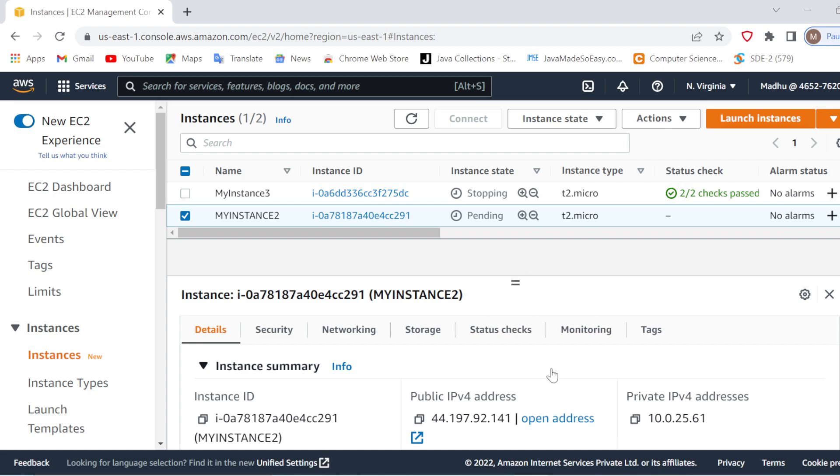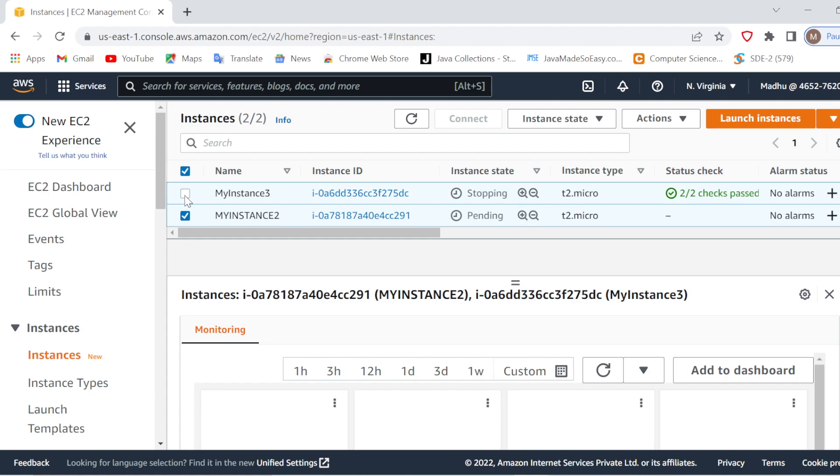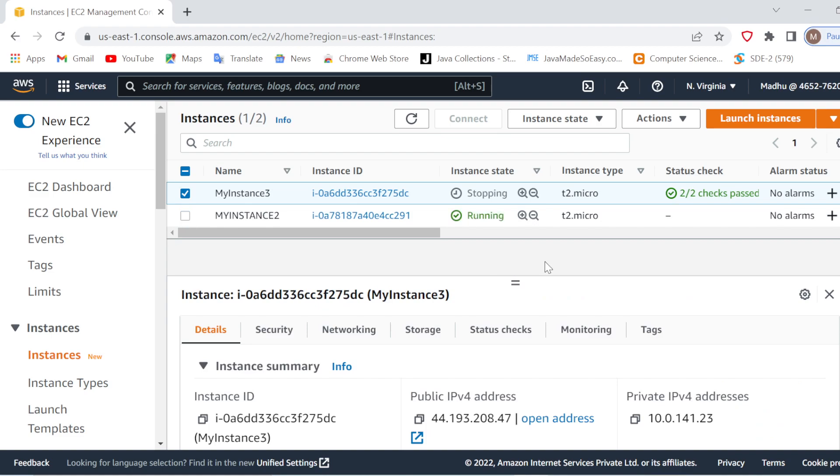So our instance is still in stopping mode. Once it is stopped properly, then we will go for terminating it. If you can see, this instance is back to running mode and this is back to stopped mode. Now what I'll do is terminate this instance.